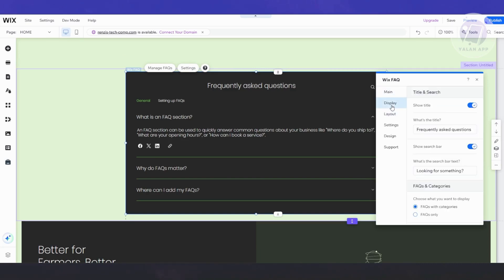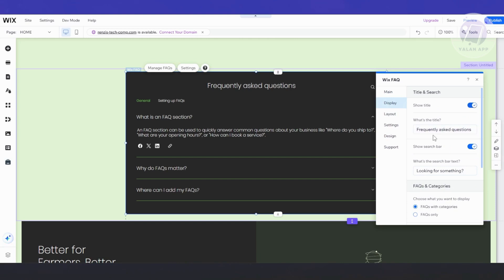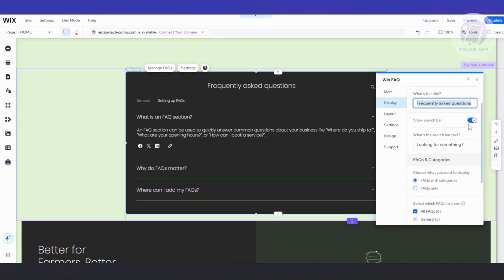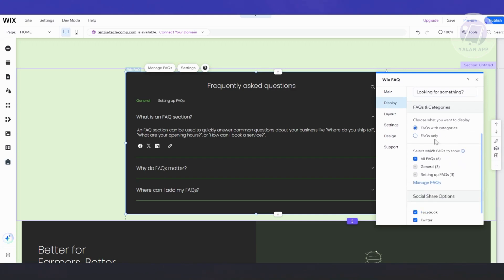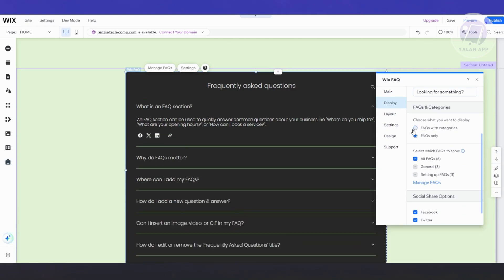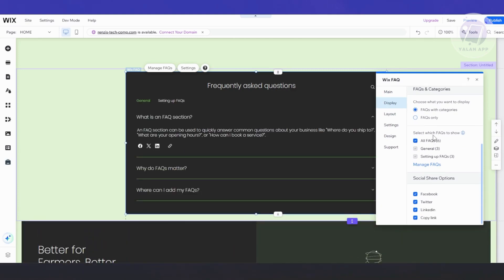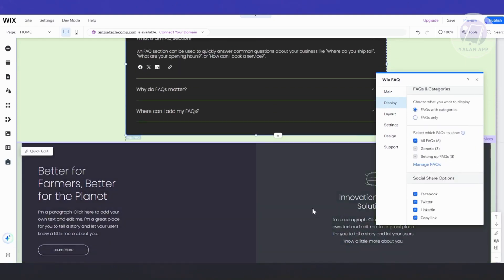Under Display, you can show or hide the title, edit the title text, enable the search bar, and set up FAQ categories or show FAQs only. You also have the option to select which FAQs to show and enable social sharing options.